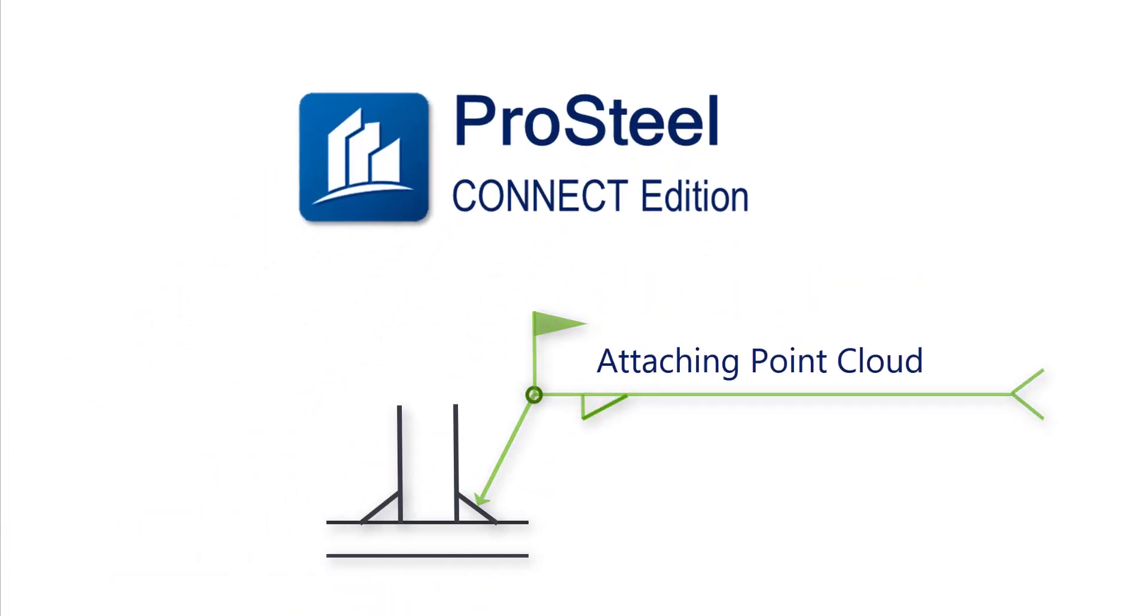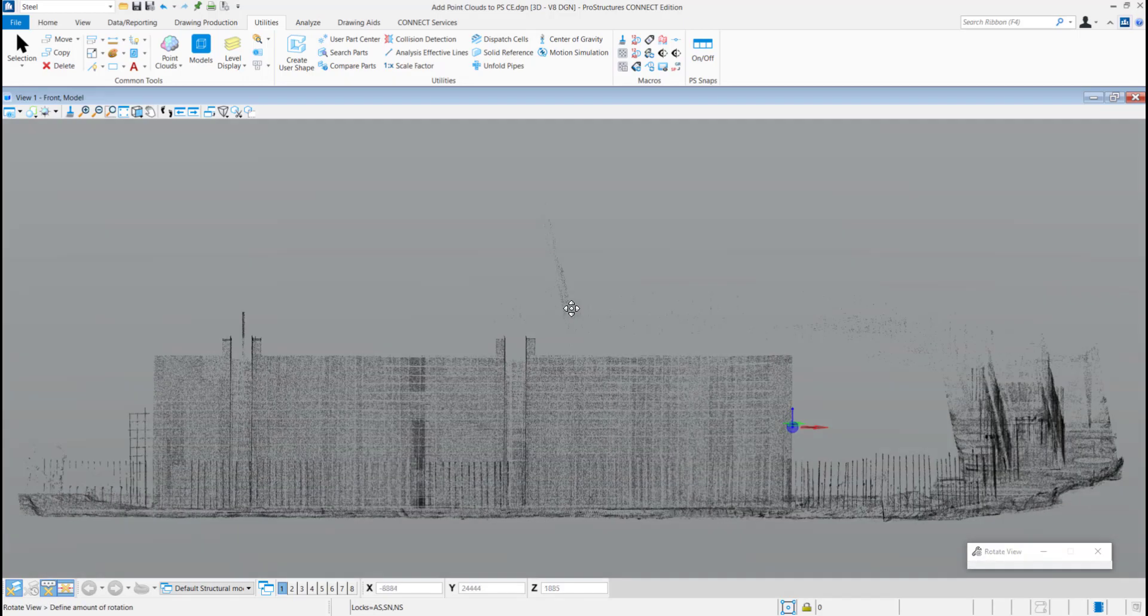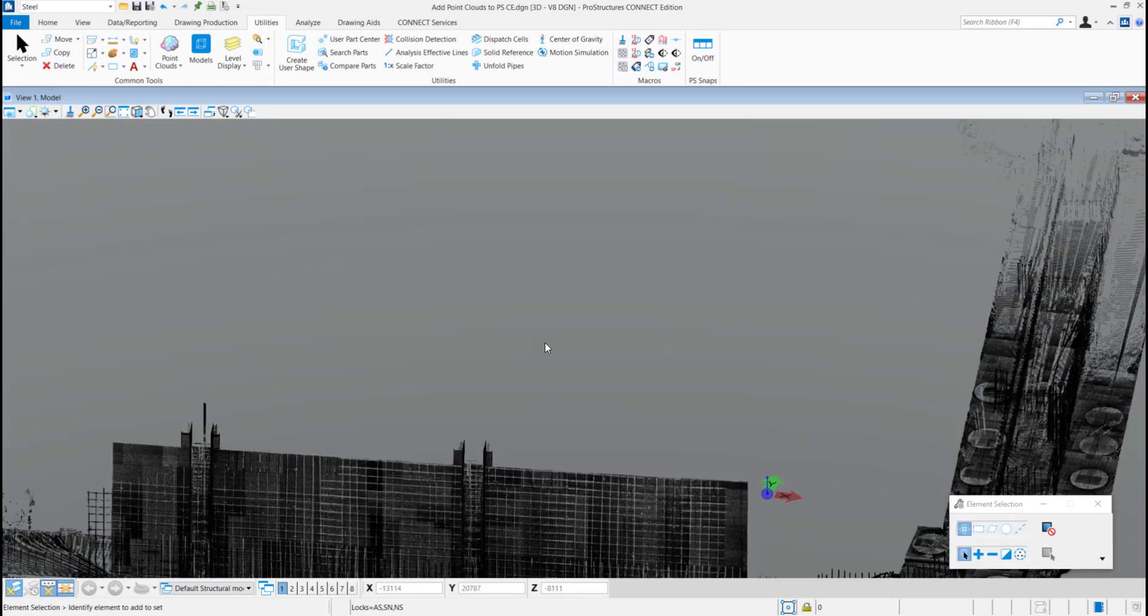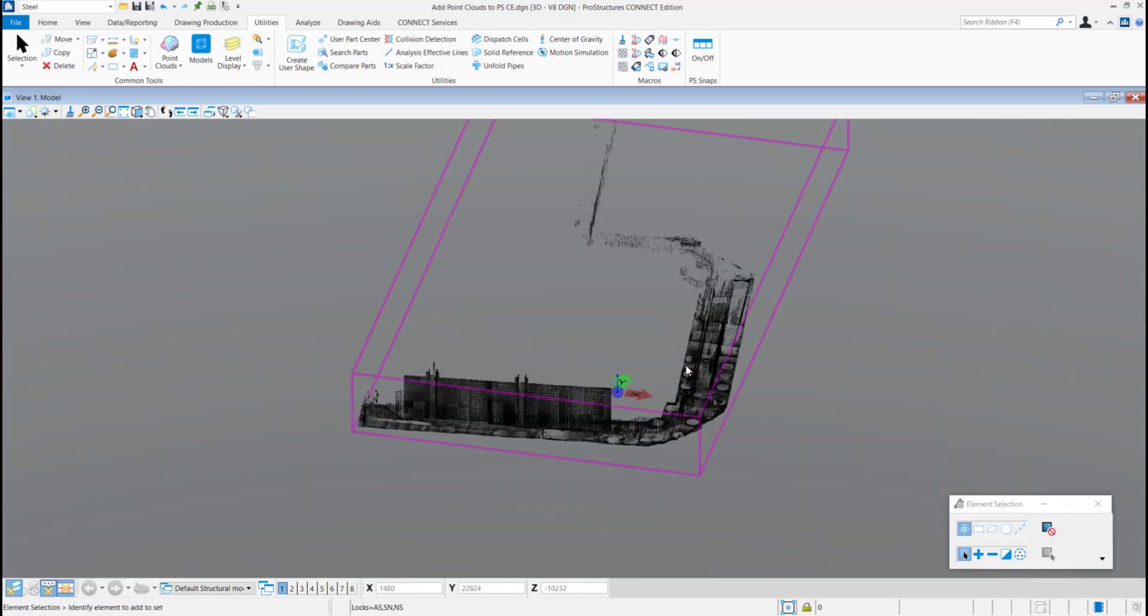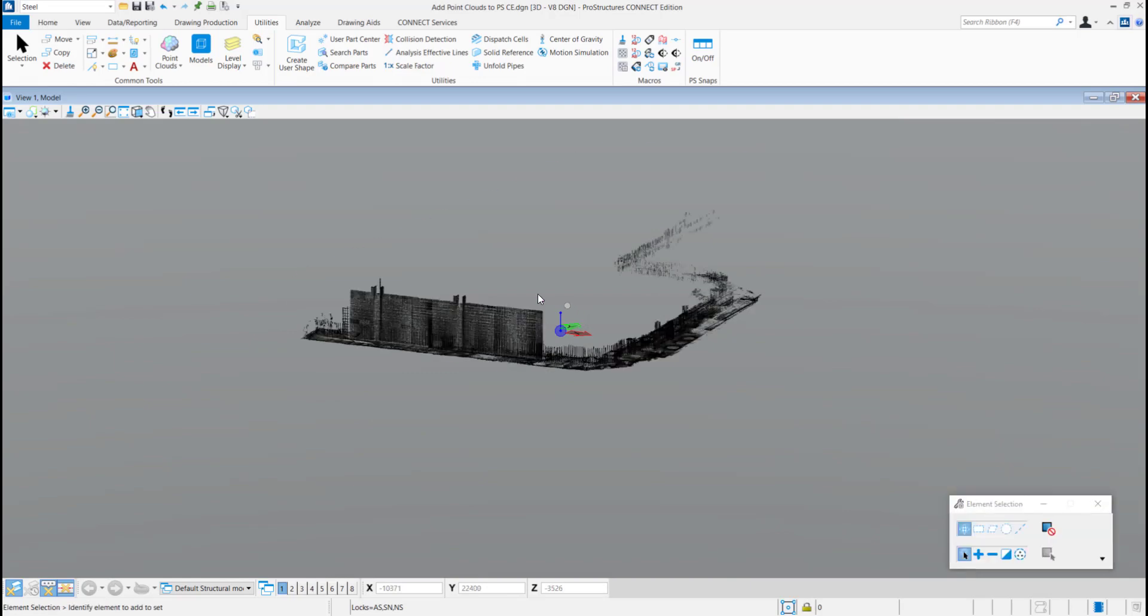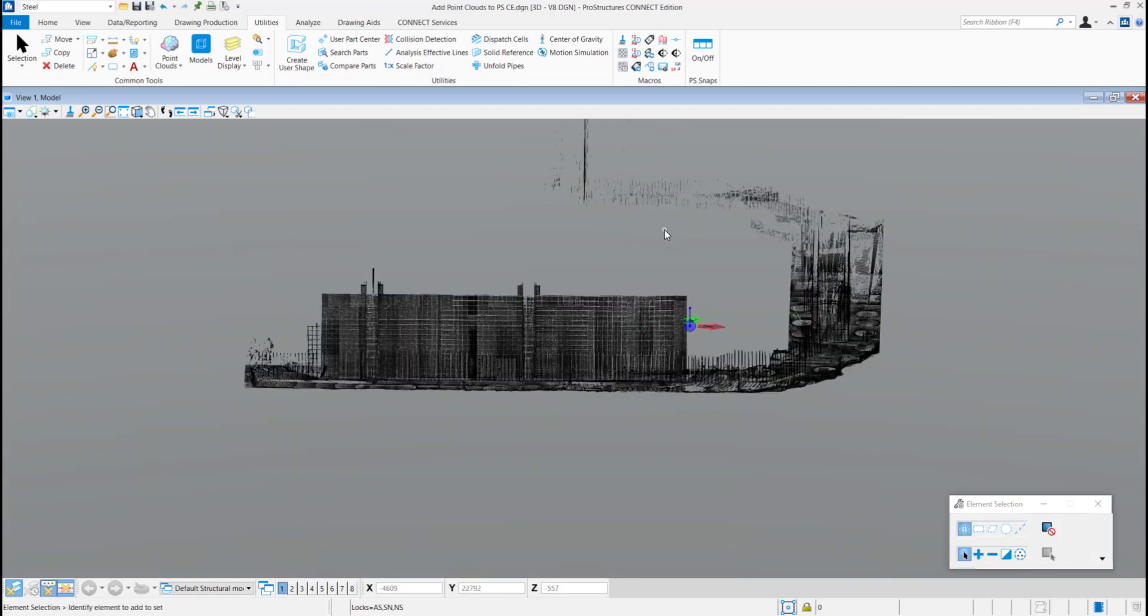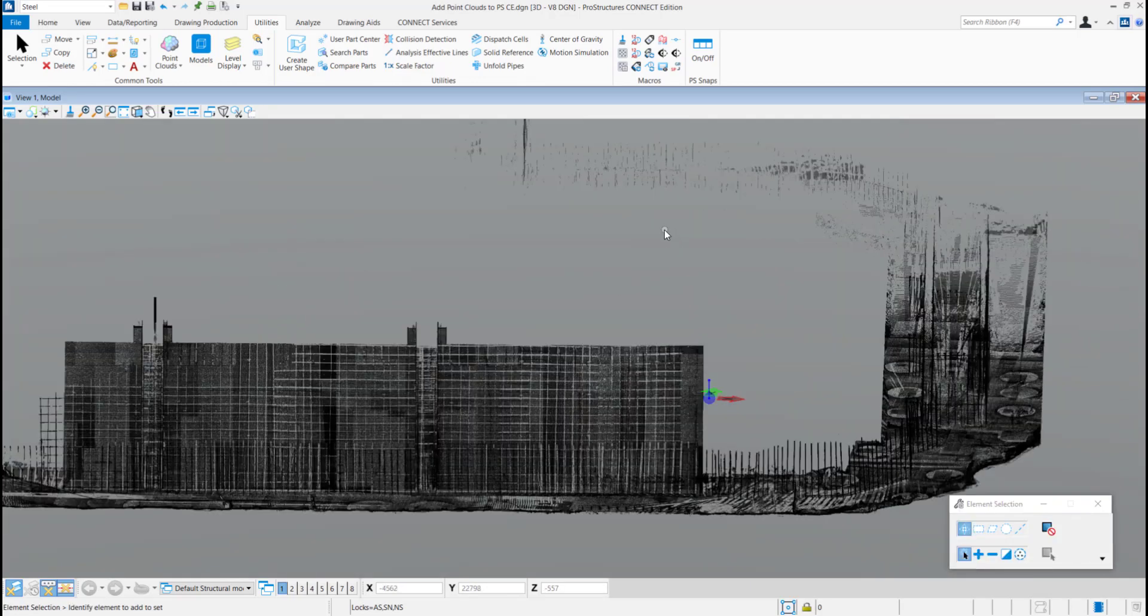Hello everybody and welcome to this video. My name is Alistair Lobo, Application Specialist for Pro Structures at Bentley Systems. Today we will see how to attach point cloud data in your Pro Structures model.